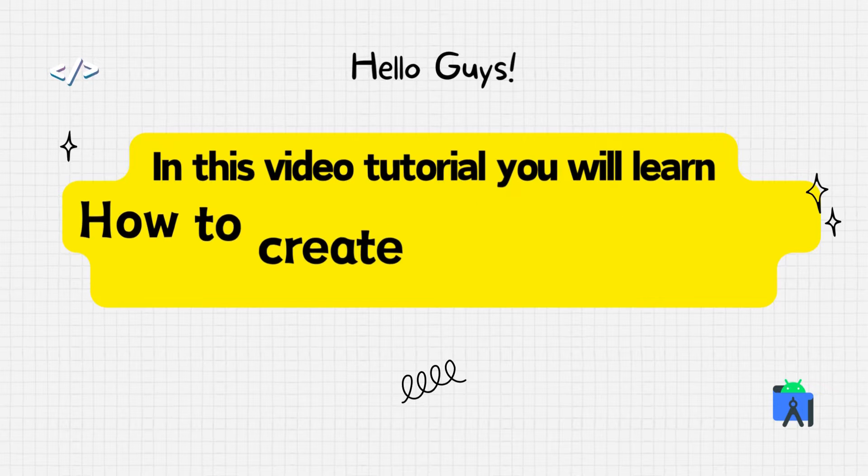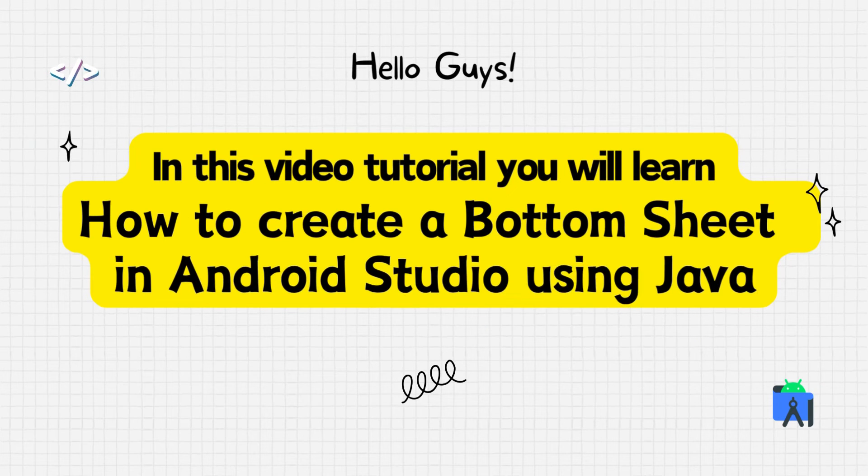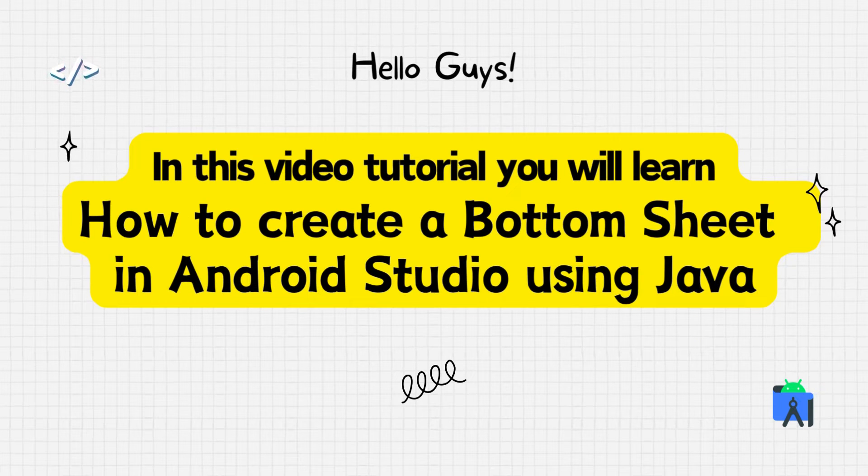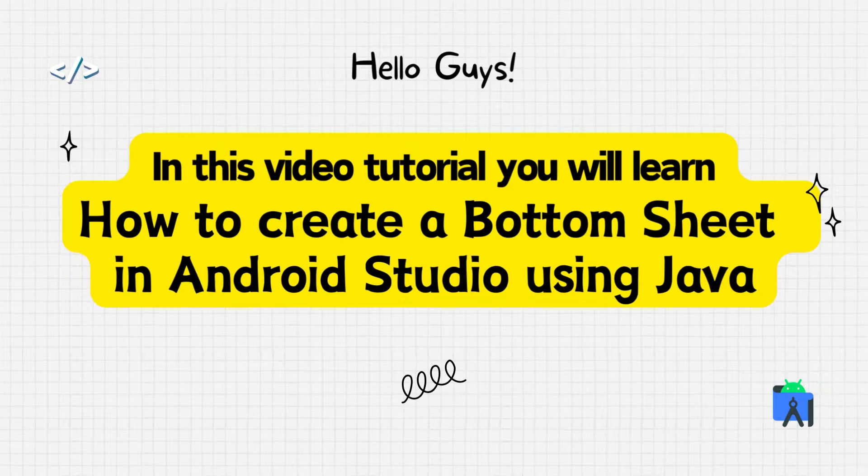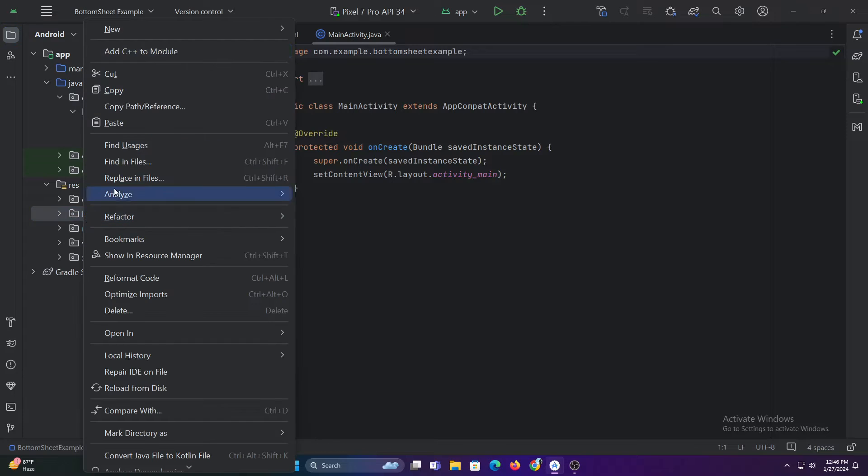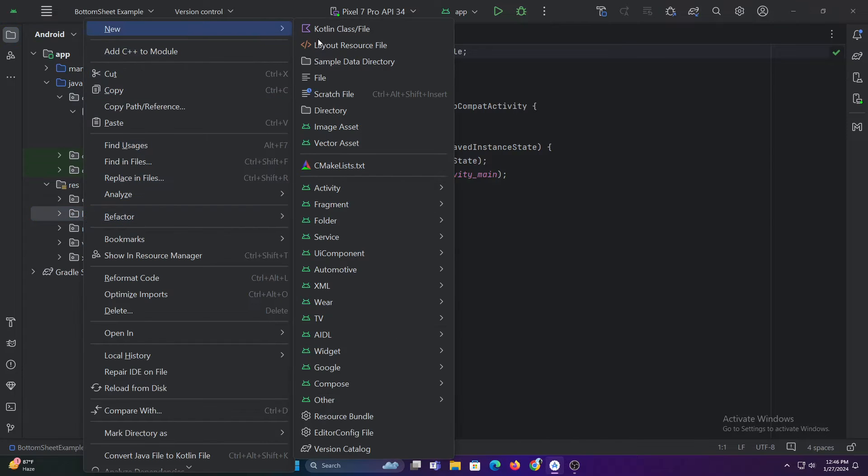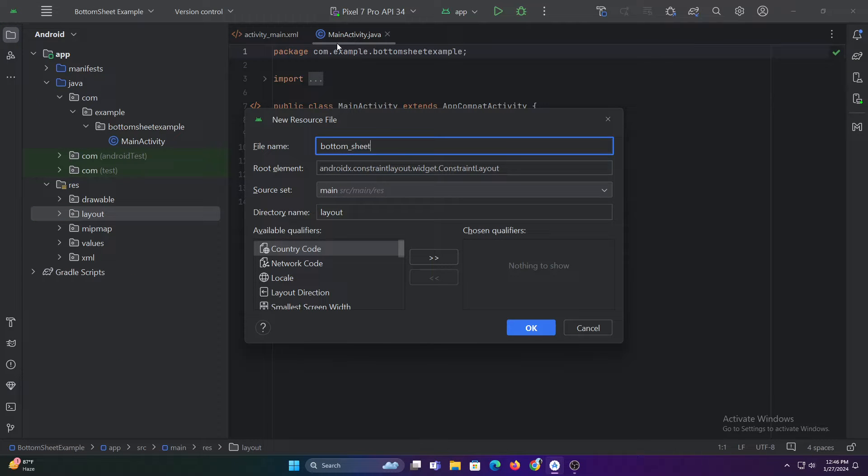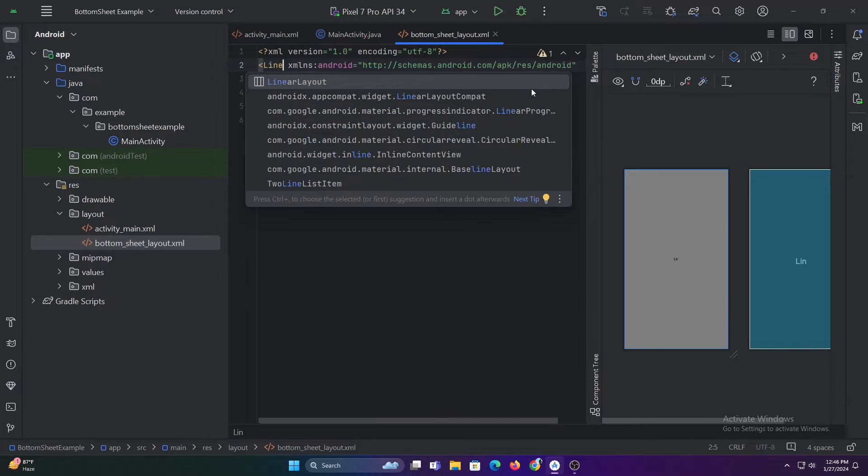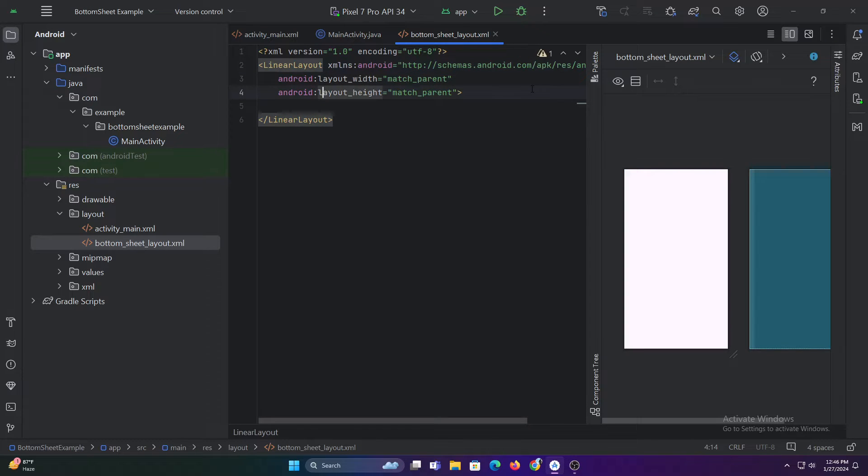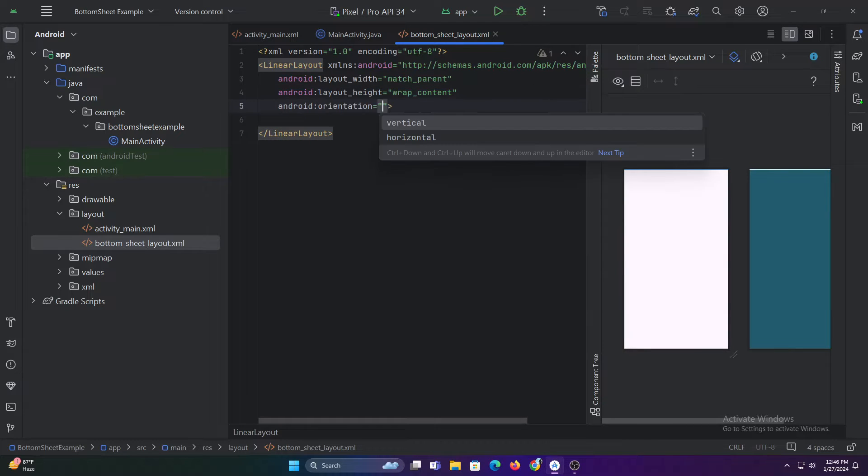Hello guys, in this tutorial you will learn how to create a bottom sheet in Android Studio using Java. First, let's start by creating a layout for our bottom sheet. Let's change this to linear layout and then add a drag handle, edit text, and a button. You can add any elements in this layout as per your need.